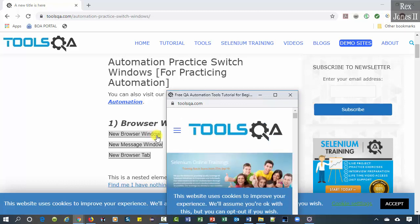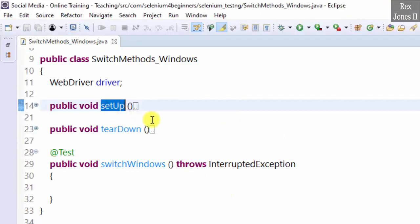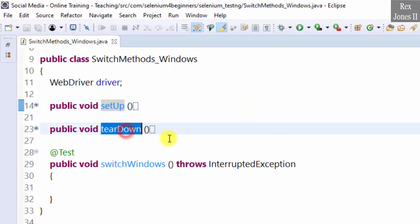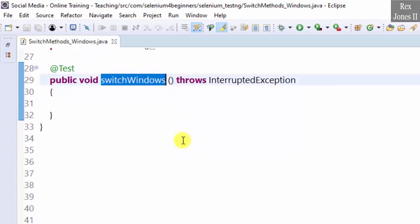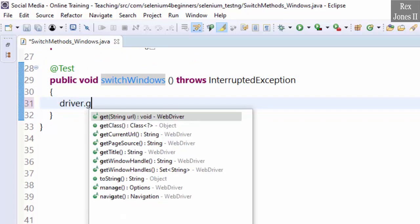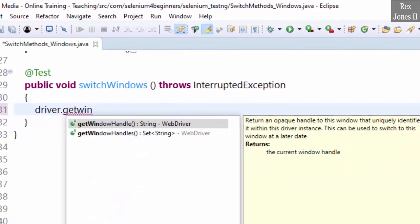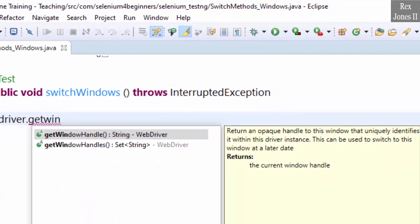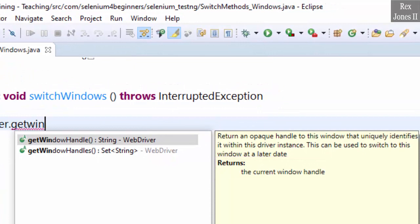In Eclipse we already have a setup and teardown method. Now let's switch windows. The first step is to get the window handle of the main window: driver.getWindowHandle. We see it returns the current window handle and can be used to switch to this window at a later date.